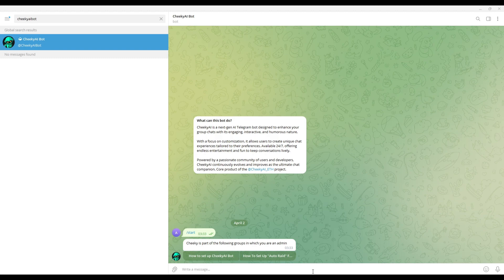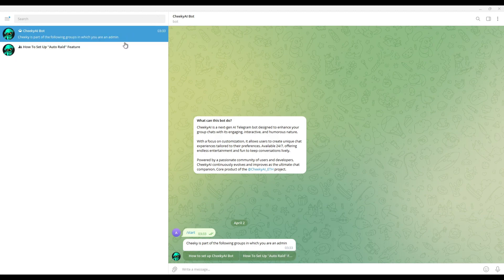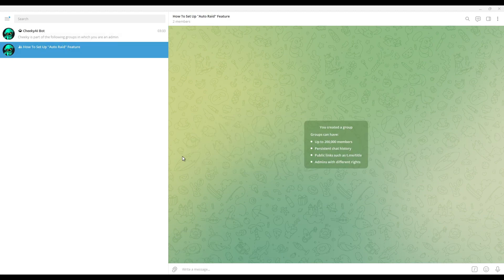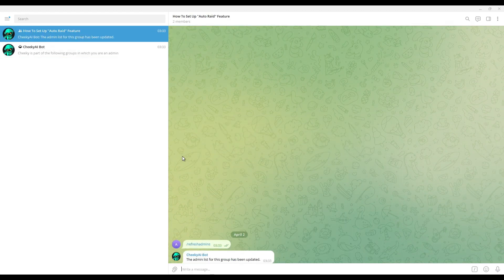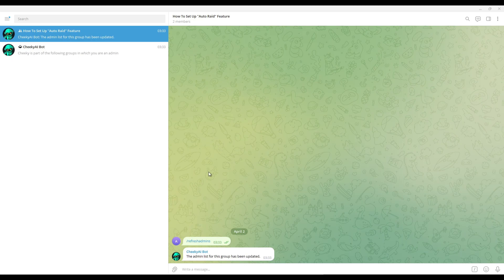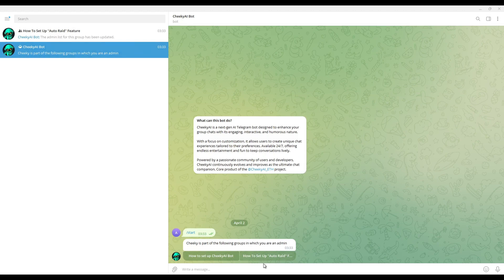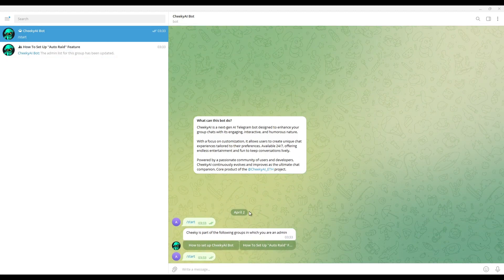If the group you want to enable Auto-RAID is not displayed here, go to the group and type forward slash refresh admins. Please note only non-anonymous admins of the group will be able to enable this function or change any of Cheeky AI's settings. The group you want to Auto-RAID on should now be displayed here.